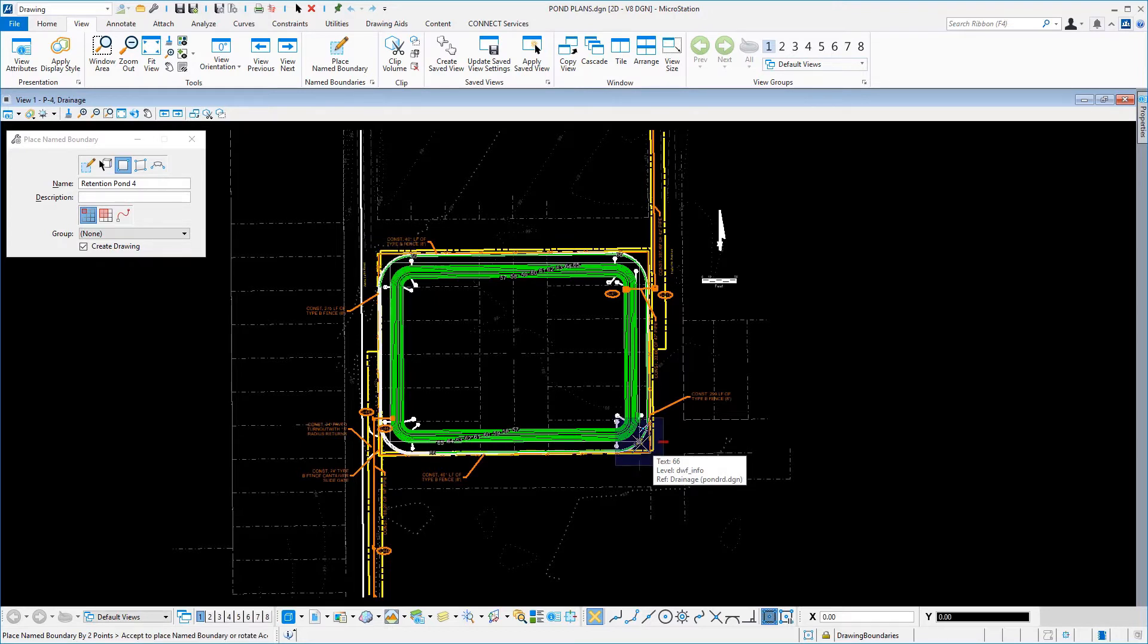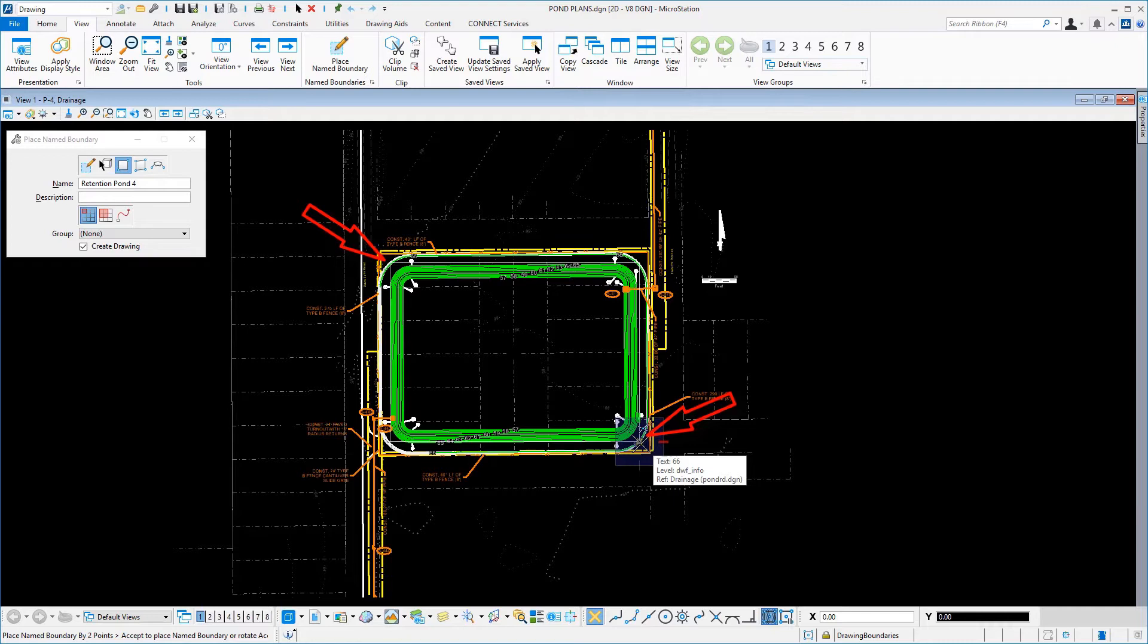Take note, these two points that you are selecting are intentionally less than the area needed for the plan. You will adjust this later to encompass the proper amount of area around the pond in the upcoming step.